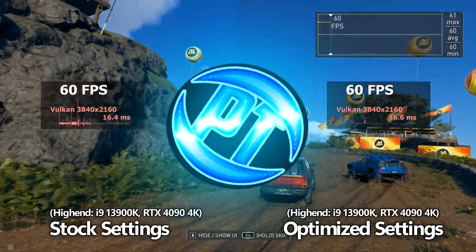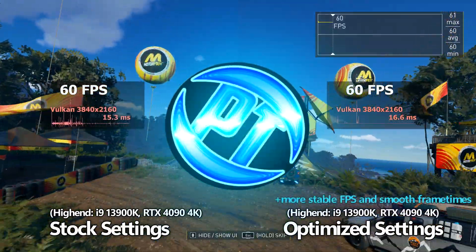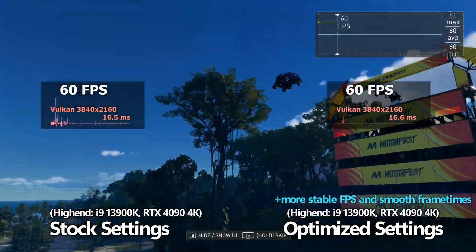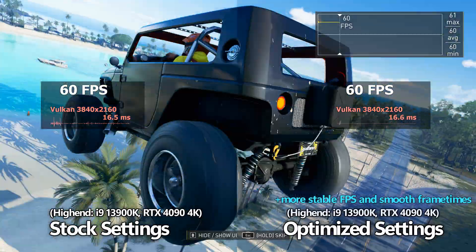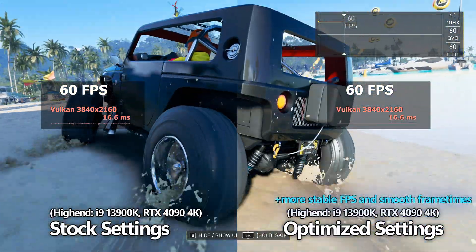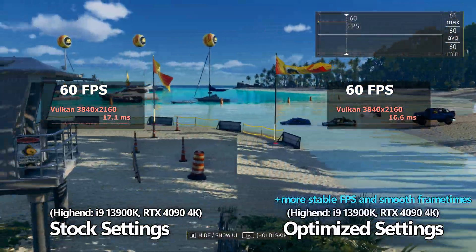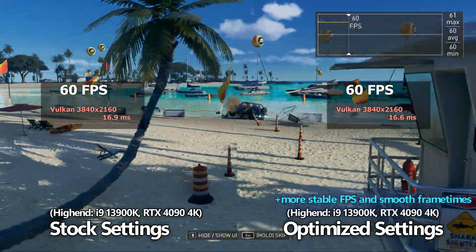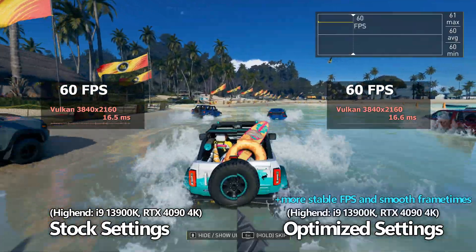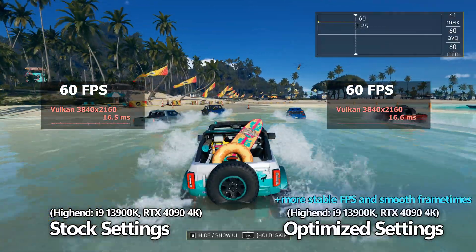How's it going, everyone? It is Pangino here, and this is the Crew Motorsport Best Settings Guide. In this video, we're going to be going through the best in-game settings you need to be utilizing on your system, whether it's old, new, high-end, low-end, 1080p, all the way up to 4K, and everything in between.